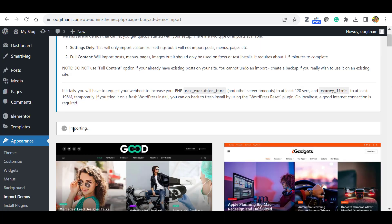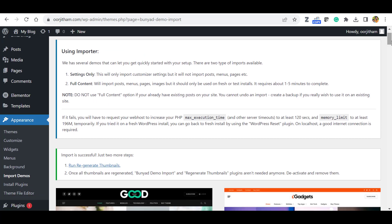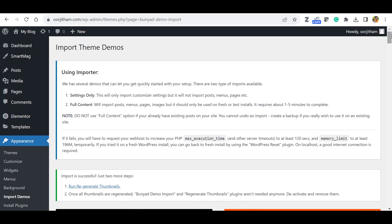Now you can see it is importing. Depending on your internet speed and the hosting speed, it will take 2 to 5 minutes. So let's wait for that. Okay, once the import of demo data is complete, it will say import is successful. Just two more steps. You don't need to worry about these things. So the importation is complete.